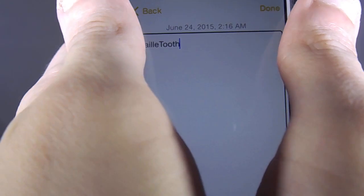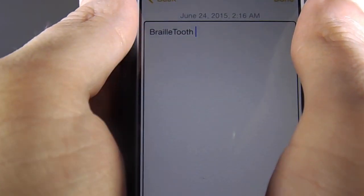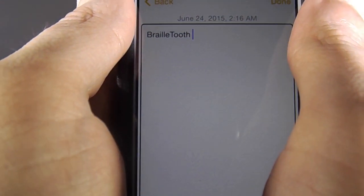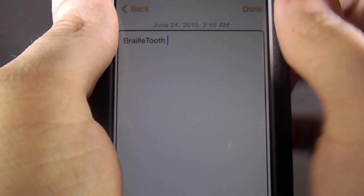Capital B, R, A, I, L, L, E. Capital T, O, O, T, H. Space. Braille tooth. Screen.